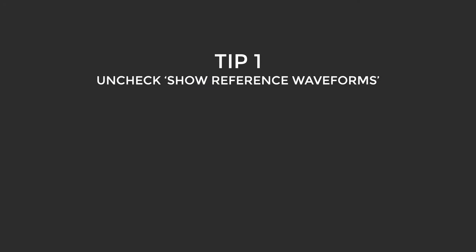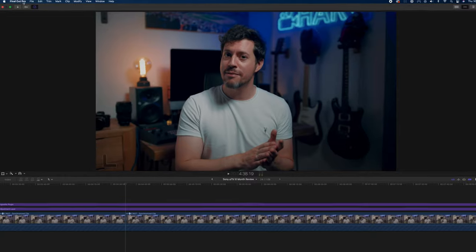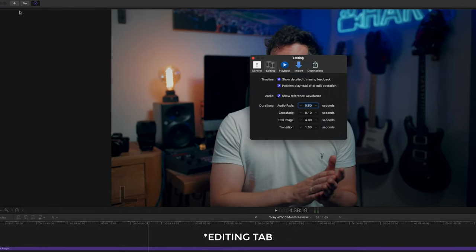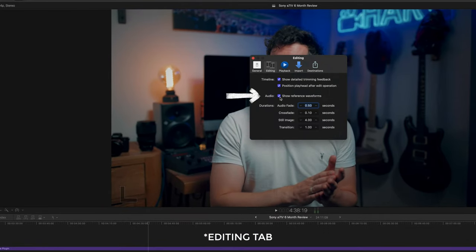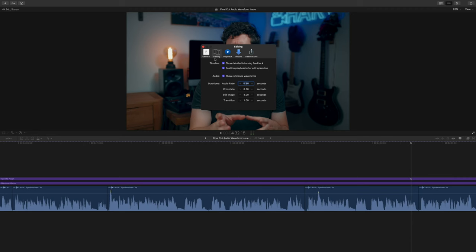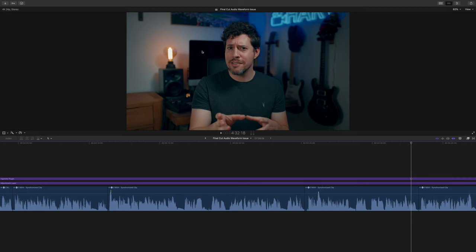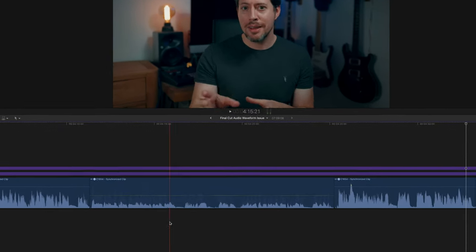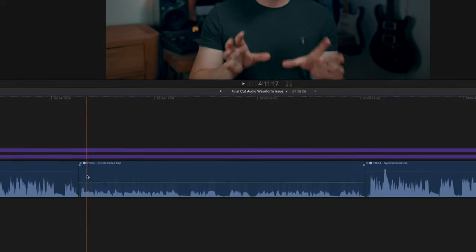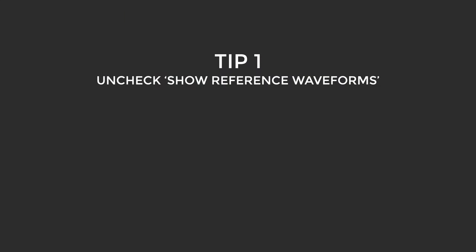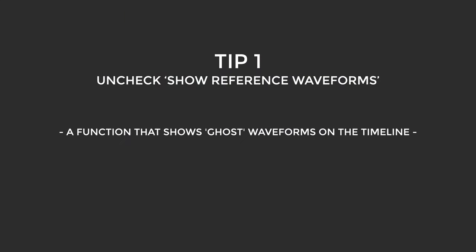Tip one: I'm going to go into preferences and under the general tab I'm going to uncheck the box saying "show reference waveforms." What this function does is display a ghost waveform image which in theory makes it easier to see audio waveforms when the volume is lower. By unchecking this it's less for Final Cut to think about and it seems to speed up drawing the regular waveforms.